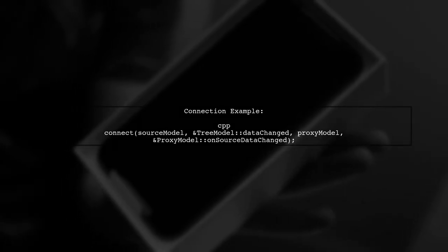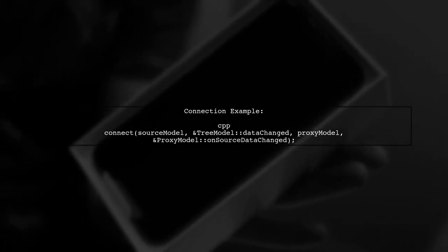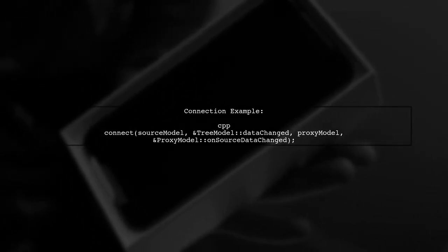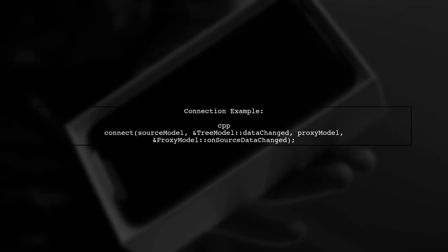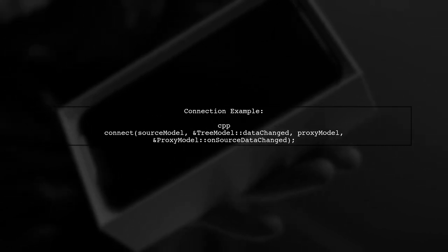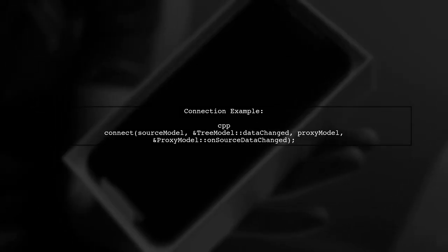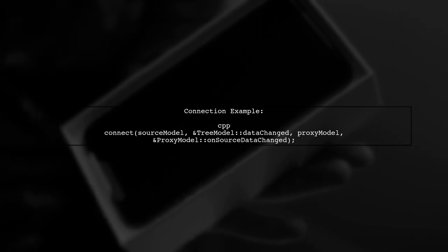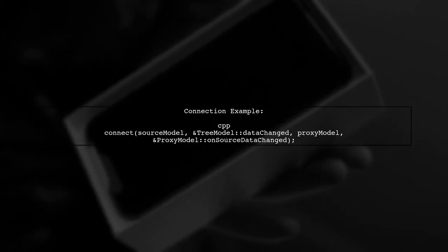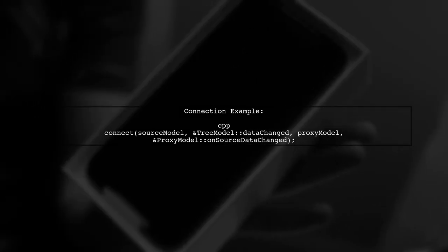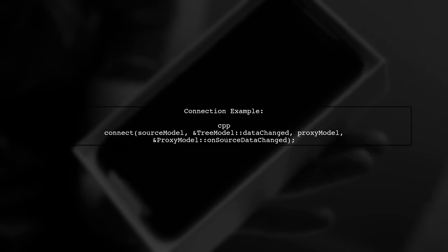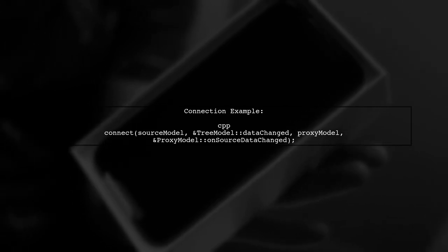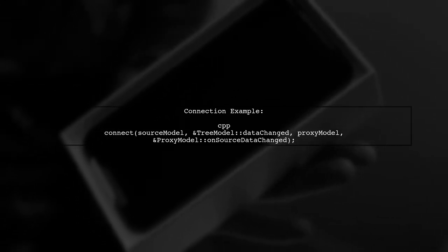By connecting the source model's data changed signal to this slot in the proxy model, we ensure that any changes in the source model are reflected in the proxy model. This is crucial for keeping the view updated.